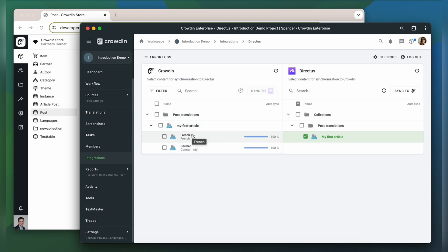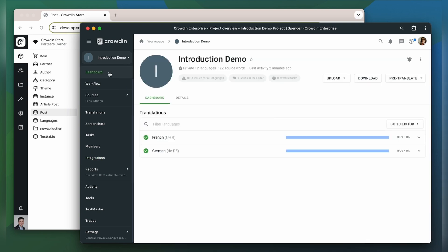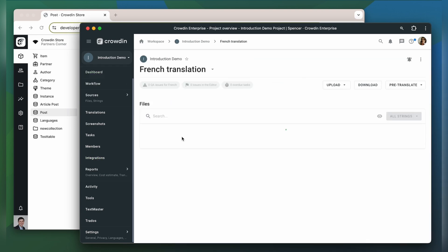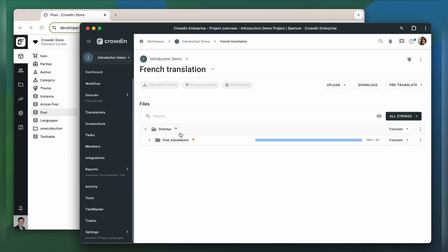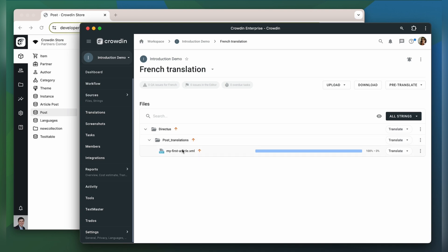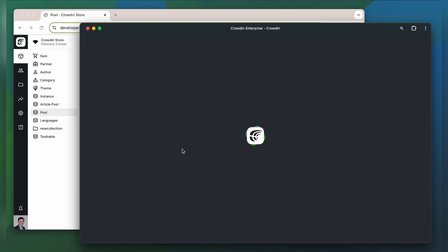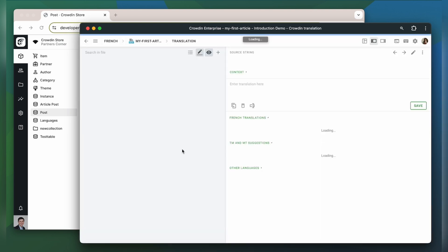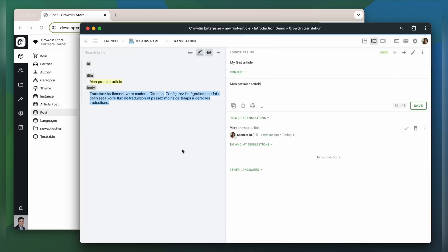Let's check how my content appears to translators. A manager wouldn't typically visit this page very often. I just wanted to show you that Crowdin tries to provide as much contextual information to translators as possible. This is my content in the Crowdin editor, rendered as accurately as possible.